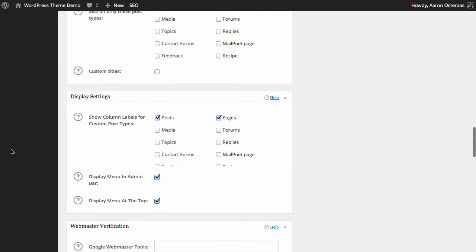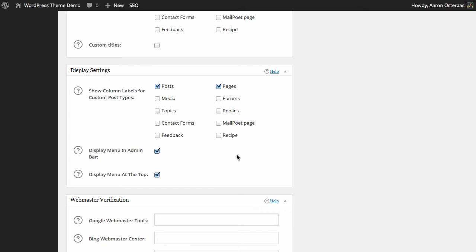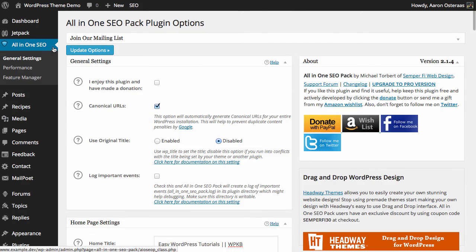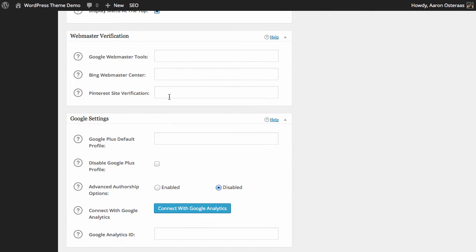As we go down we come towards display settings, showing the column labels for custom post types. At the moment we've only got posts and pages in our theme. What you see here will depend on your site setup and what plugins you're currently running. You can also choose to display the menu in the admin bar, which we can see up at the top — it's a great way to get to the plugin and settings quickly and easily. If you don't want it there you can simply turn it off. The next setting is for where the All-in-One SEO Pack menu appears in the WordPress dashboard, which is currently at the top left.